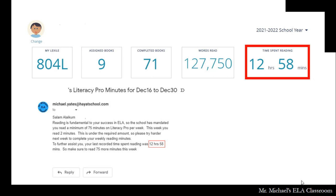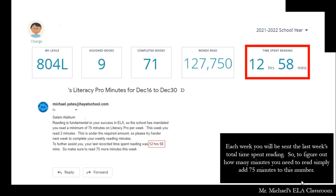Your weekly minutes are determined by subtracting this value from the previous week's value. I have emailed you the number I last used, so you can see it at the bottom. Each week you will be sent last week's total time spent reading, and to figure out how many minutes you need to read, simply add 75 minutes to that number.